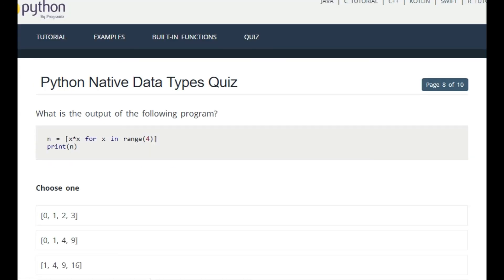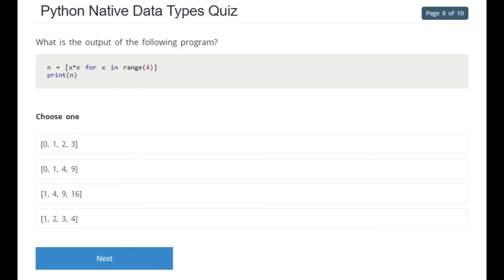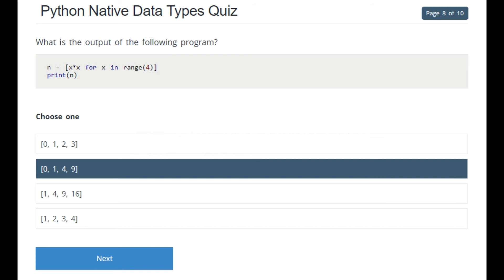What is the output of the following program: n = [x*x for x in range(4)], then print(n)? You take the square of numbers in the range 0 to 3, which makes a list. The squares of all numbers in the list give 0, 1, 4, 9 — that is the correct answer.